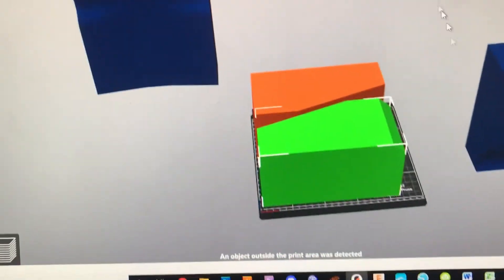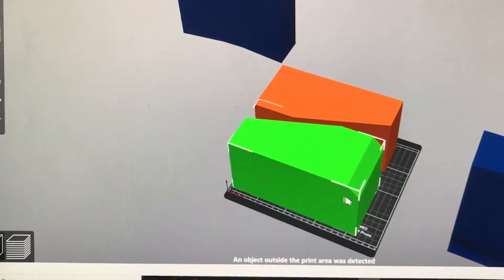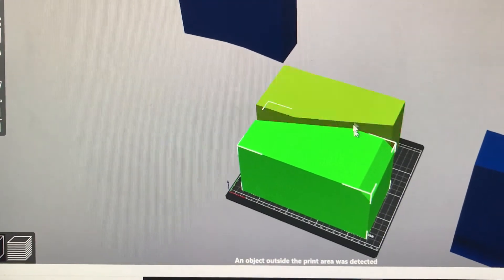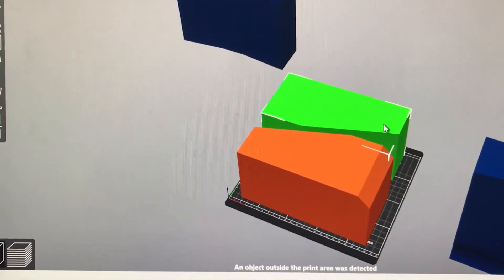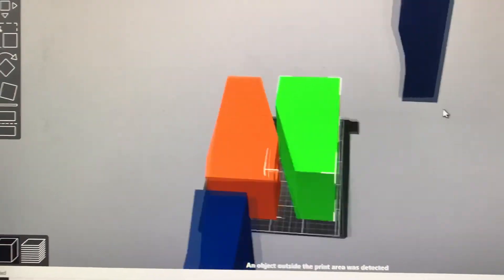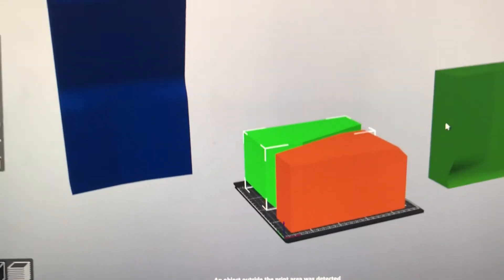And there, that's fully printable on a standard, kind of like a Prusa printer, or maybe you've got a Creality Ender 3 or something like that, one of the smaller printers, it'll totally fit.